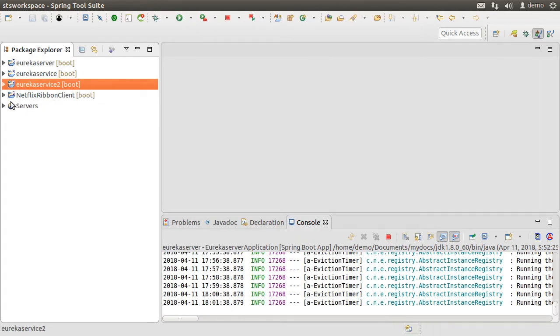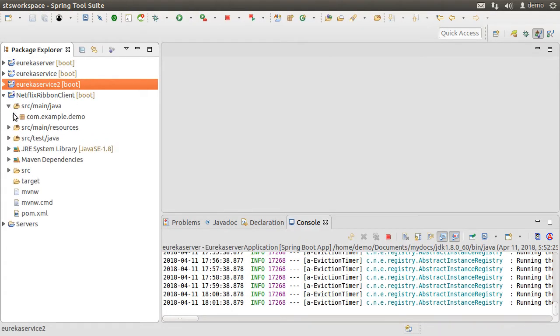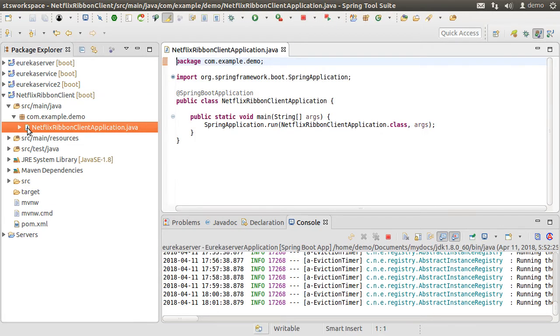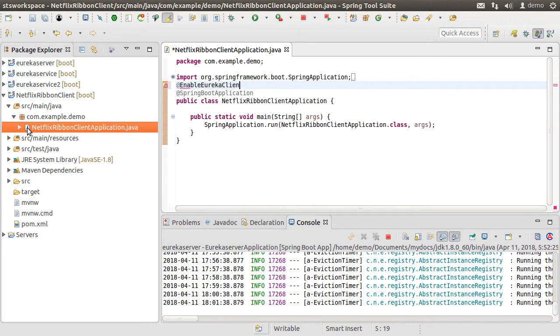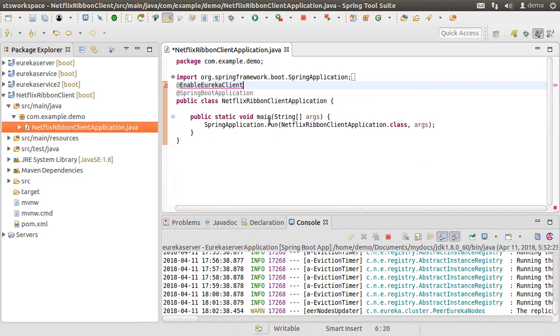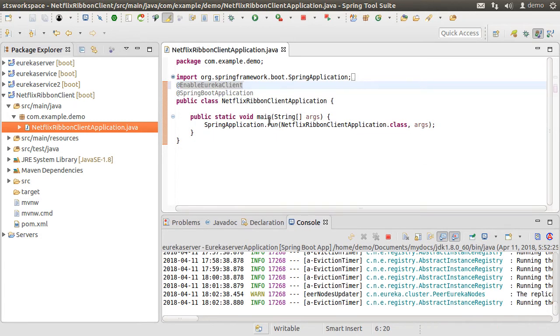Let us go to our main class, NetflixRibbonClientApplication.java, and open it. Let us add the @EnableEurekaClient annotation, fix the import, and save it.